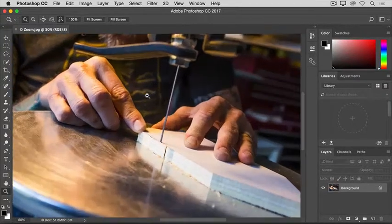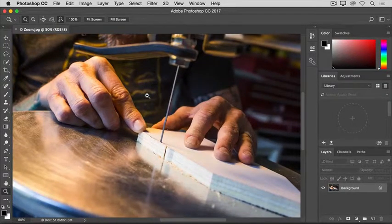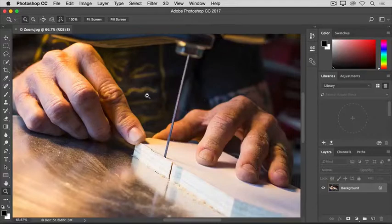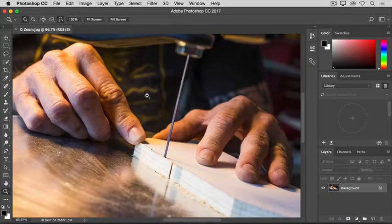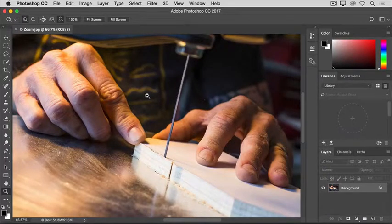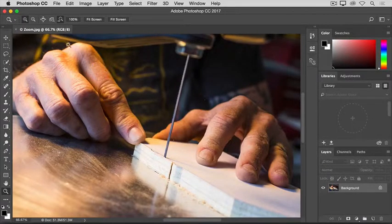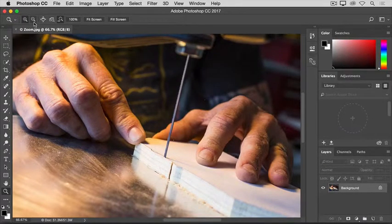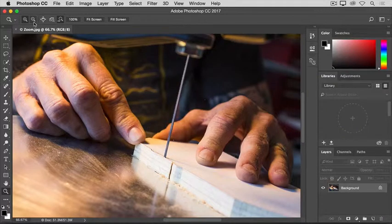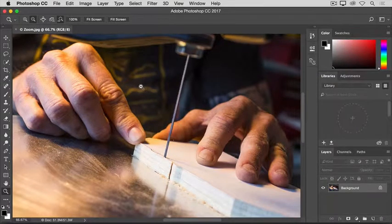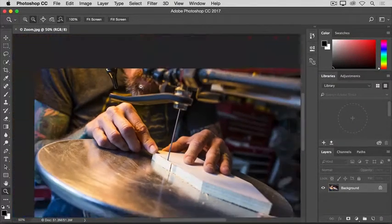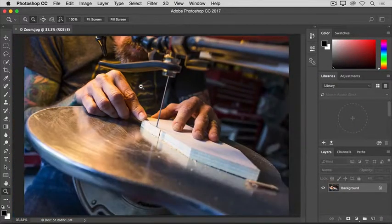And each time you click, you'll zoom in a little further. To zoom back out to see more of the image again, go back to the Options bar, and this time select the minus icon, and then click several times in the image to zoom back out.